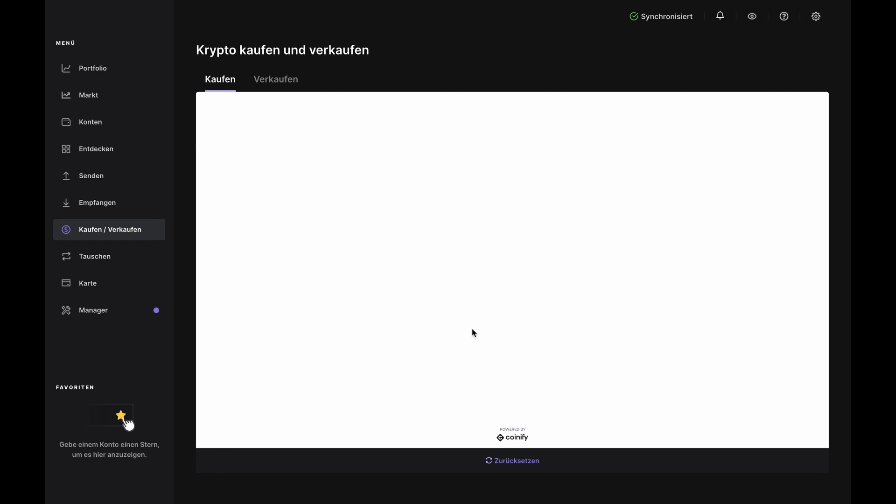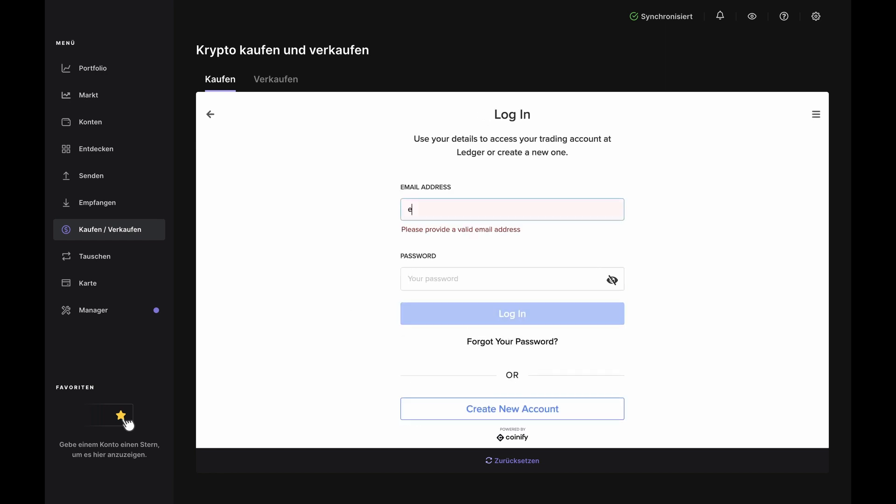Now choose the account you want it to go to. If you don't have a Bitcoin account or if you want to create a new one, you can do that here by clicking Add Account. Open the Bitcoin app on your Nano when prompted and Ledger Live will show the Get Started page. Enter the amount in fiat you want to spend in the top bar and you'll see an estimate of how much Bitcoin you'll get back in the bottom bar. Click Buy Now and the Coinify login page will pop up.